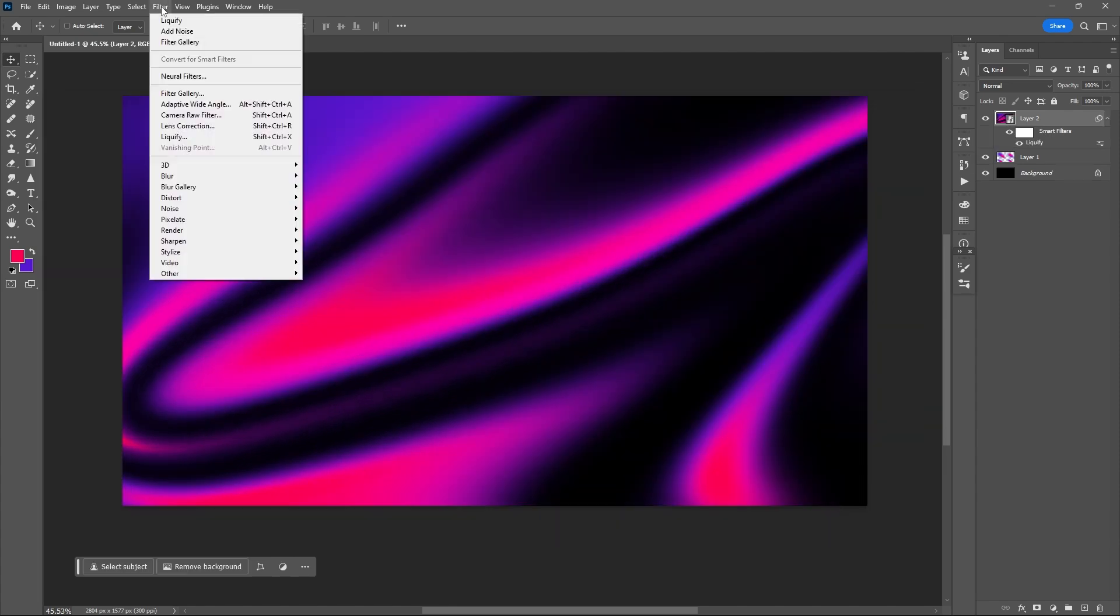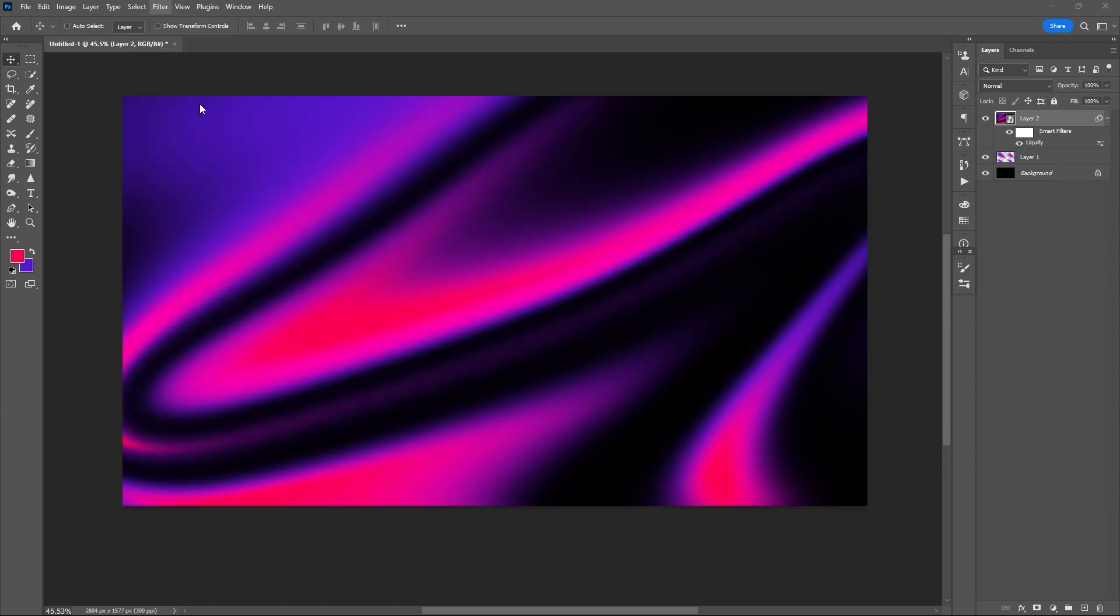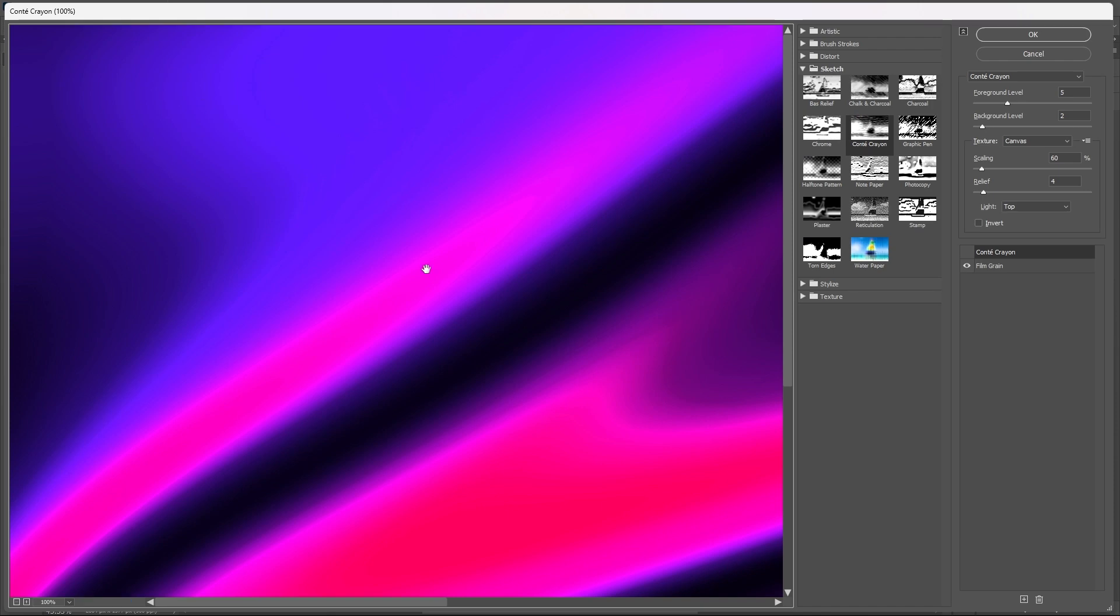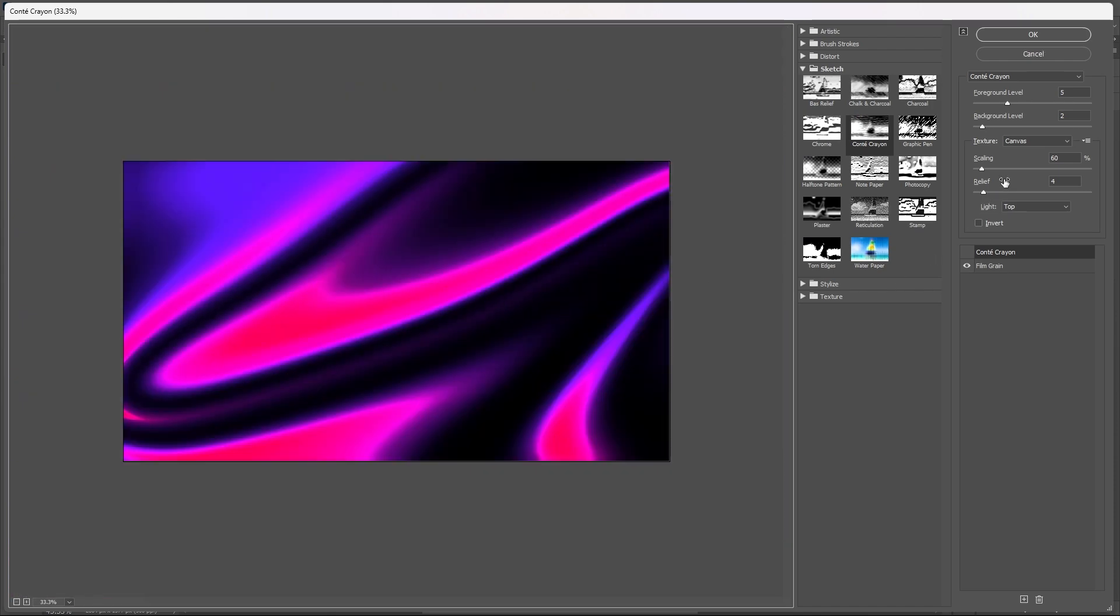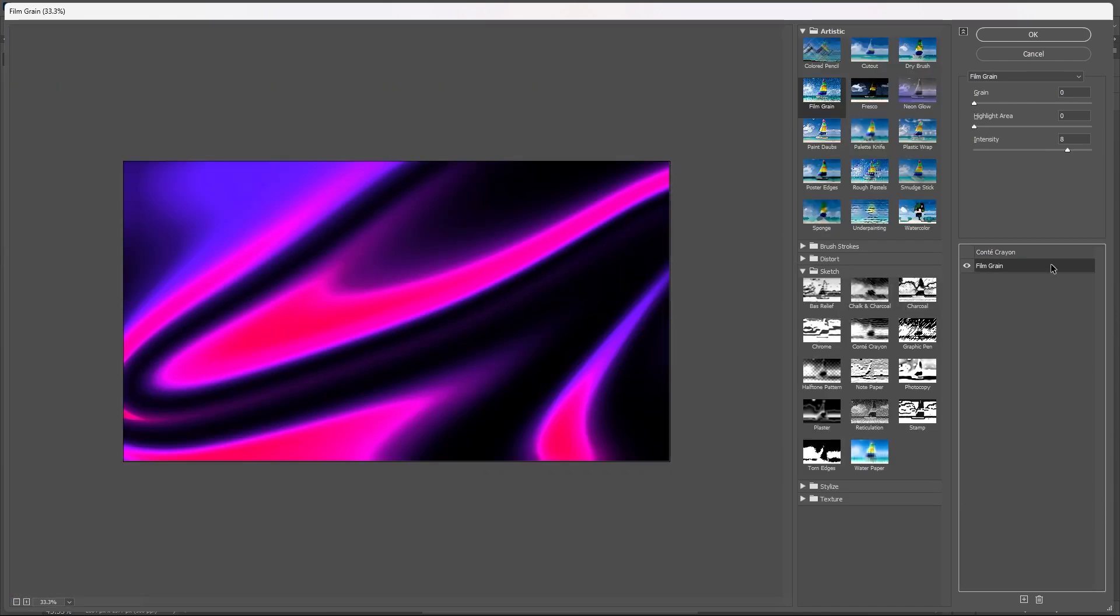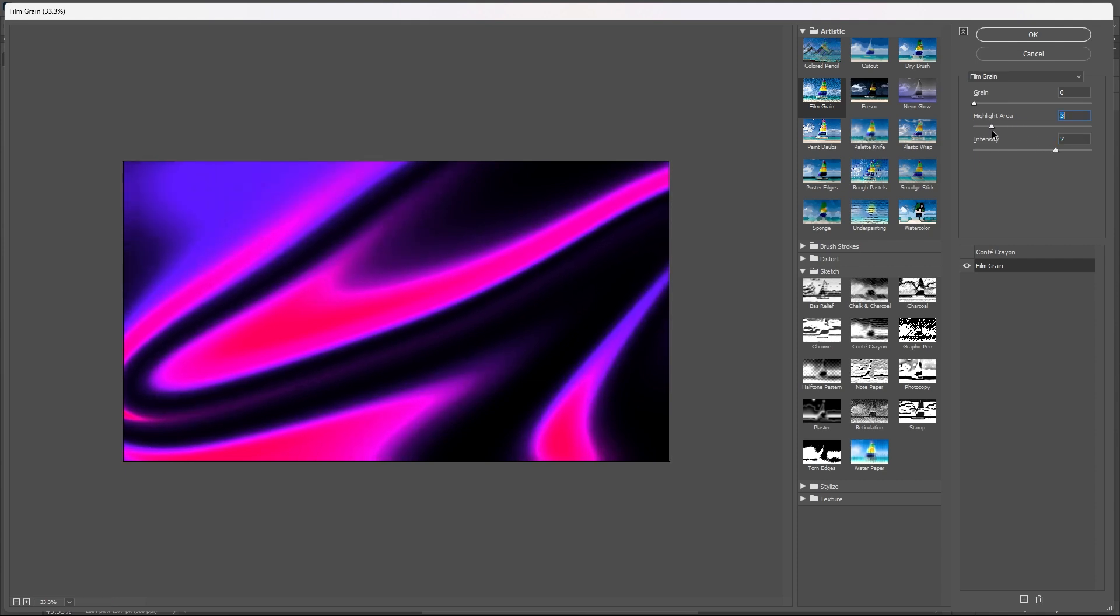Then go to Filter again, Filter Gallery, select Film Grain. Here you can just play around with the sliders, but make sure that your grain is set to zero.